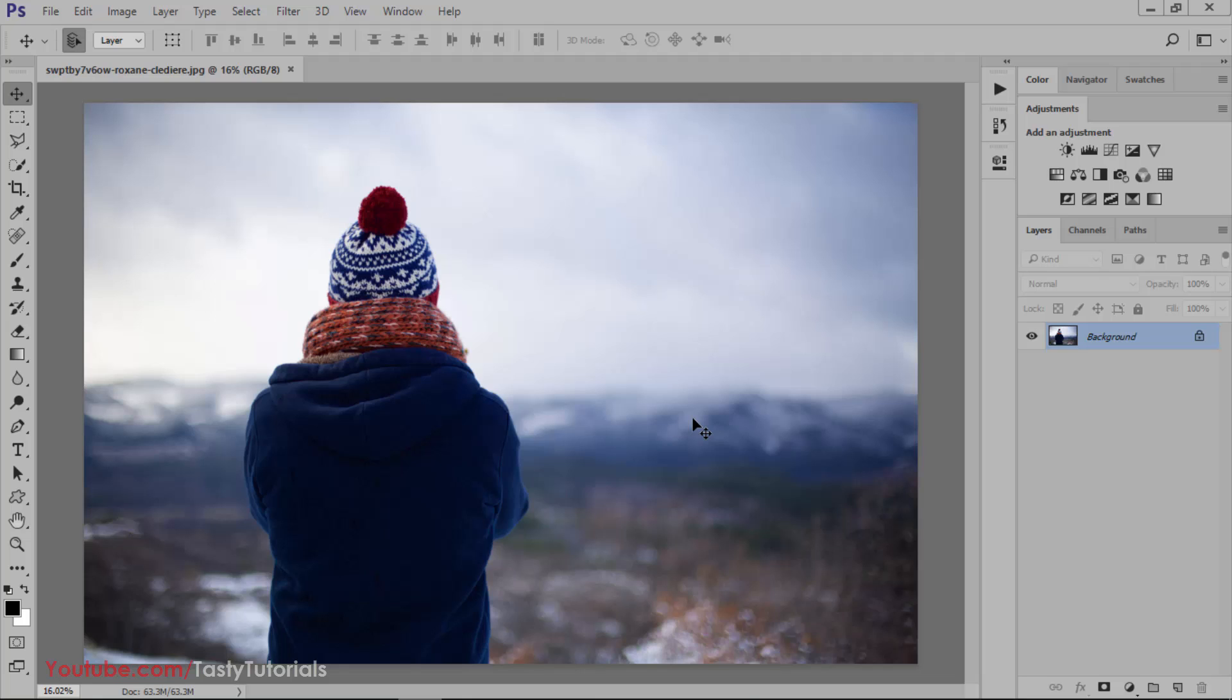It is an animation in which your subject will be zoomed in or zoomed out and the background will be zoomed in or zoomed out. It is an animated effect that creates an awesome and cool look and looks fabulous.